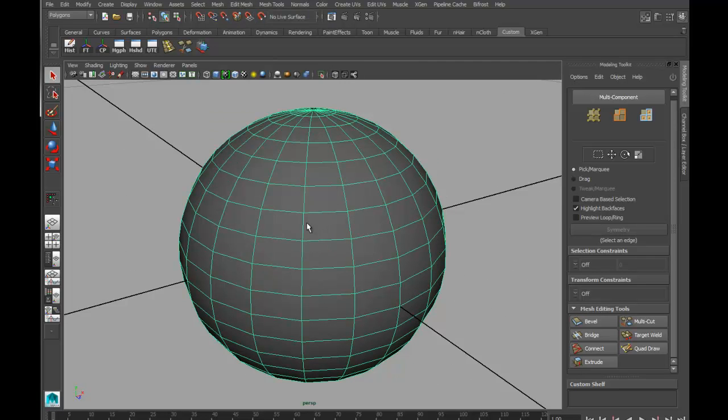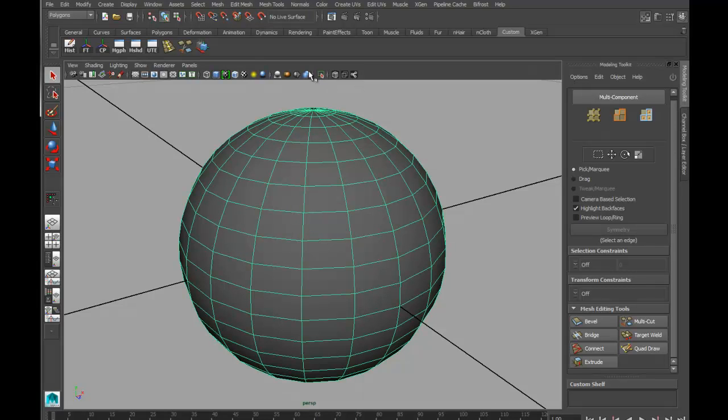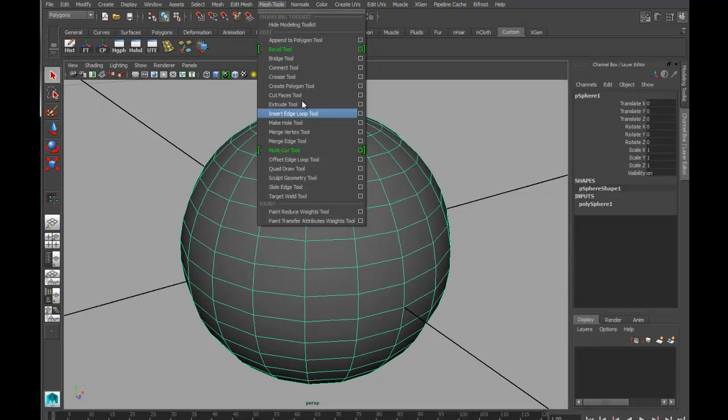And if I do my little trick where I hold down Shift and right-click, multi-cut tool is sitting there instead. And if I go to Mesh Tools, that's where I'll find this thing called the multi-cut tool.